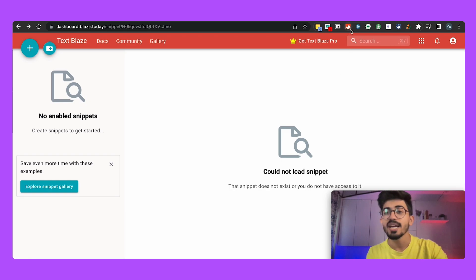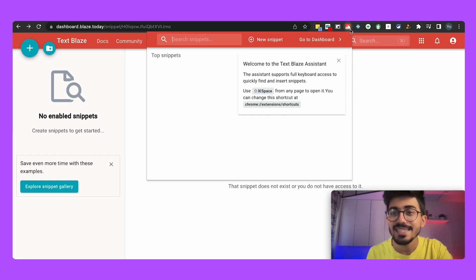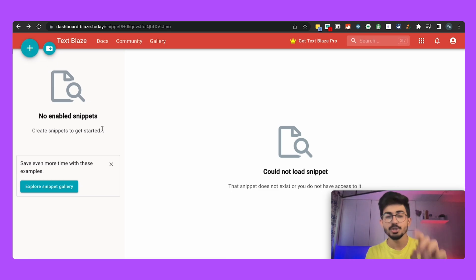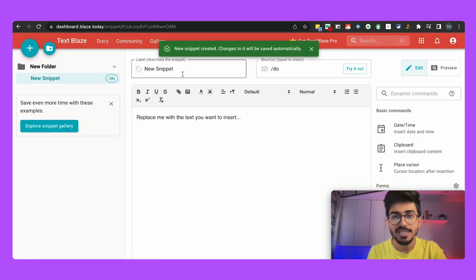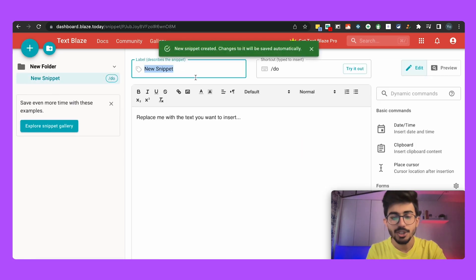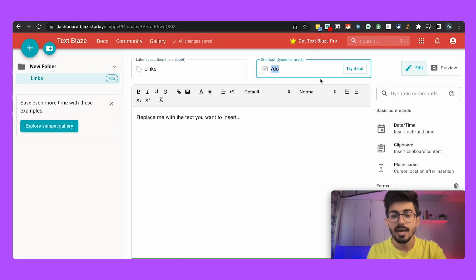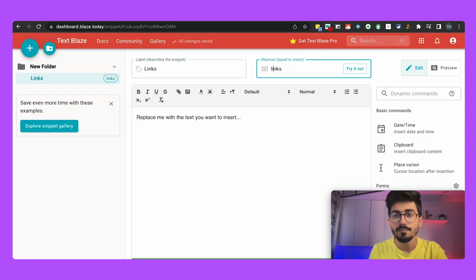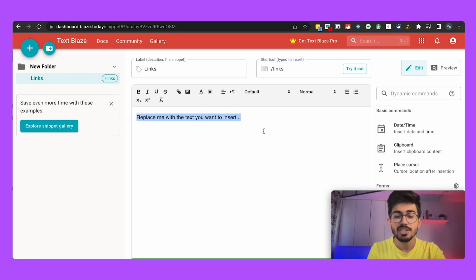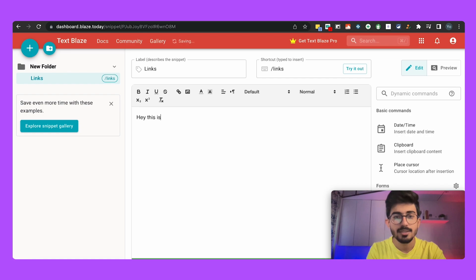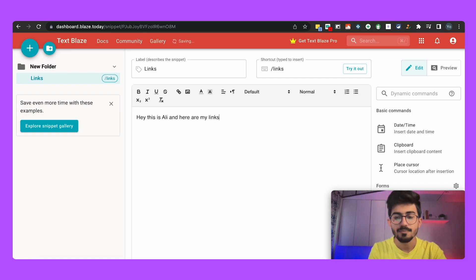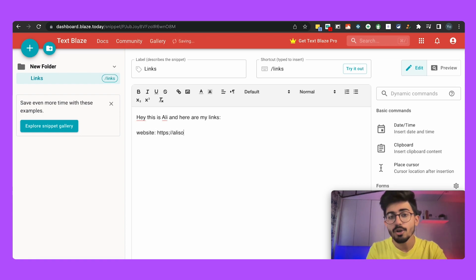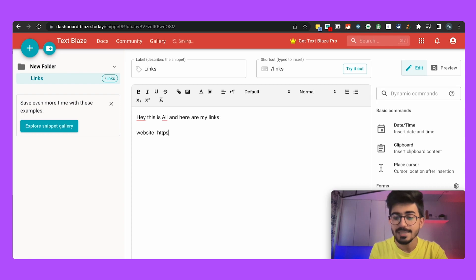Okay, the next extension that we have on the list is Text Blaze. So over here what you can do is I'll just show it to you actually. Over here I'll just add in a snippet which is links, and the shortcut would be links as well, and over here you can place the text so I'll just write in, hey this is Ali and here are my links. So basically I keep on using my links so if I have a shortcut in order to get all of my links directly that would be really useful.